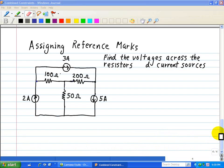In all of our previous examples and exercises, the reference marks for the elements — which are arrows — and the voltages — which consist of polarities of plus and minus — were given. When reference marks are not shown on the circuit diagram, they must be assigned by the person solving the problem. What's important to remember is that the reference marks do not show what is actually happening in the circuit; they are just benchmarks assigned at the beginning of the analysis.